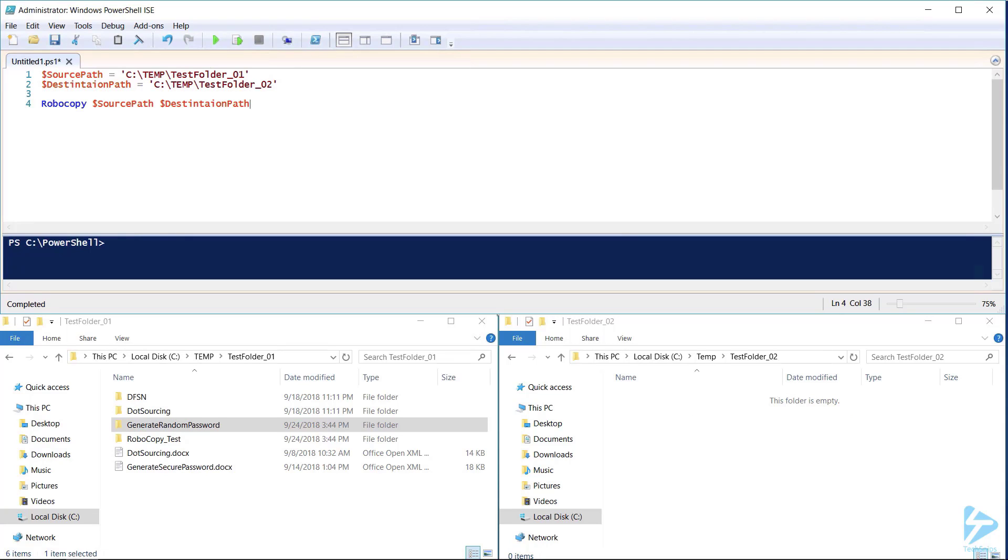If we want Robocopy to copy all files and folders in our source location, we'll need to add the /e switch, which instructs Robocopy to copy all files and subdirectories, including empty ones, to our destination folder.